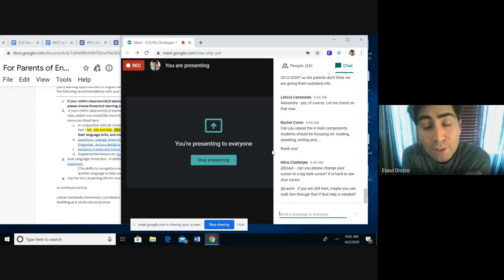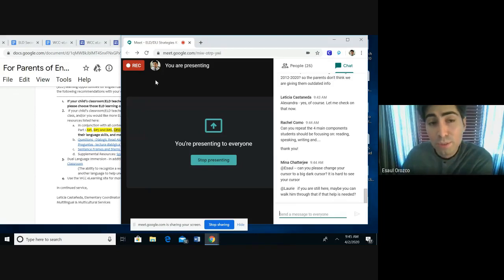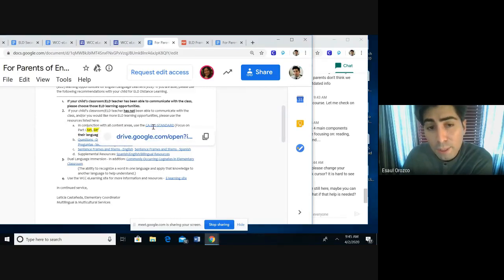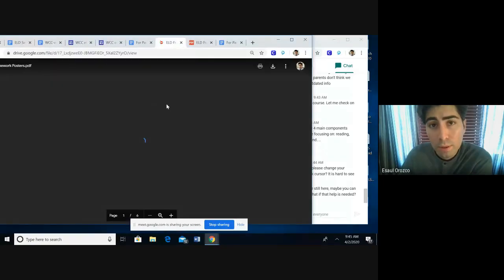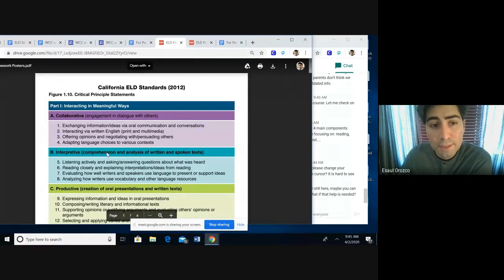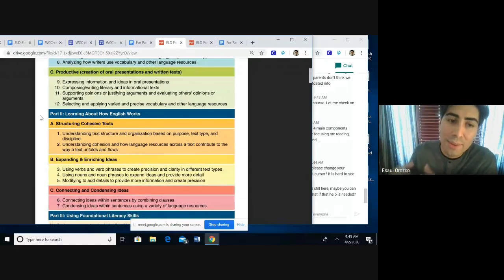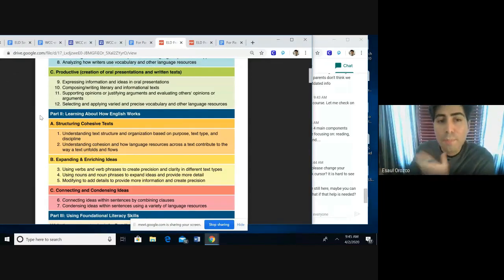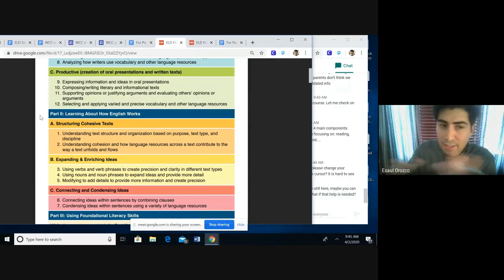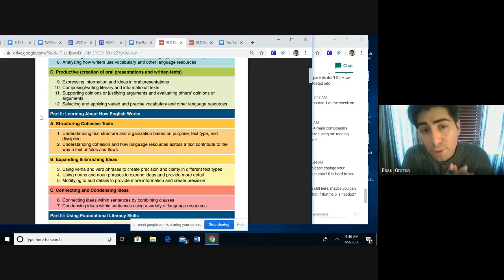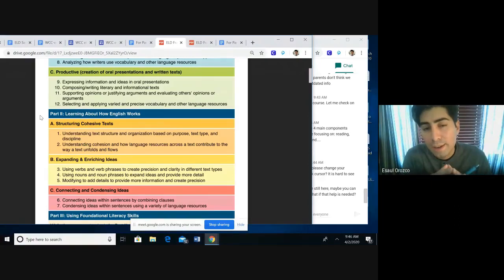Parents are focusing on Part One of the ELD standards — we only did Part One because Part Two is really more about structuring how the lesson is going to be connected to how English works. That's where you're at liberty as a teacher to decide how to connect these points to make it an official ELD lesson. Using the California standards, both Part One and Part Two are necessary to complete that loop of learning for English learners.